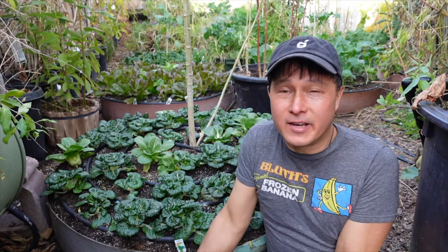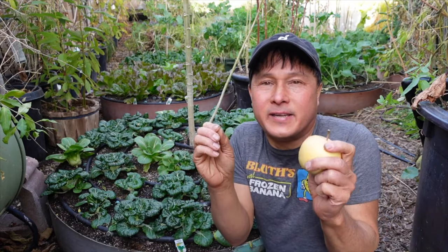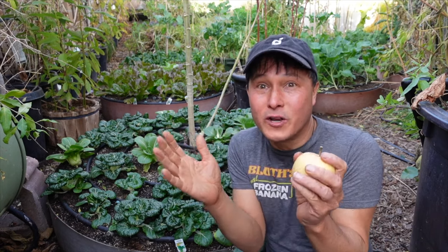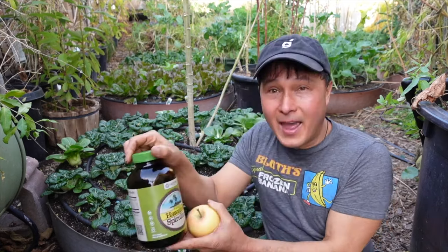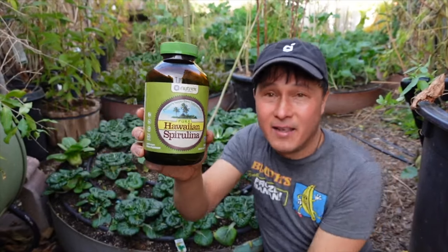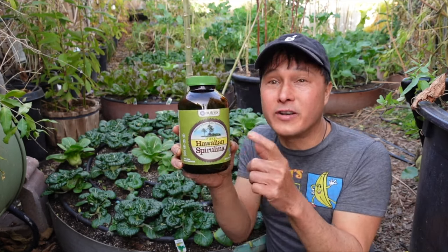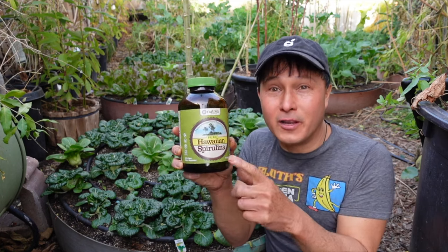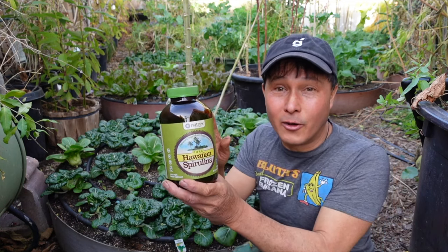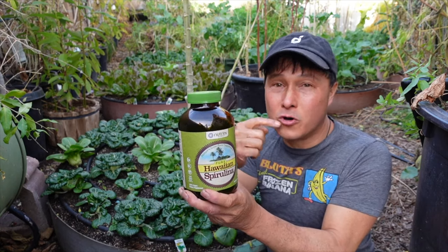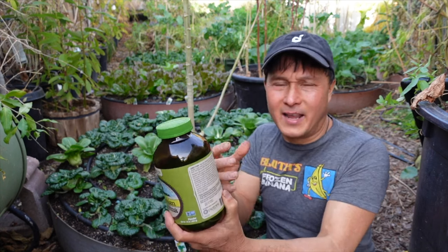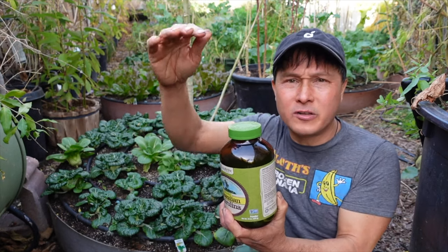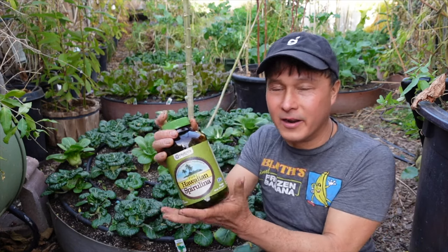So I get it. Some of you fruitarians out there that love your fruit don't want to eat any greens. That's all right. I don't care if you guys don't want to eat greens. I want you guys to get your protein somehow. If you want to eat the least amount of protein rich plant foods without eating vegetables, I want to encourage you guys to at least eat some algae. This spirulina, Hawaiian spirulina, this is probably one of the most protein rich foods on the planet.